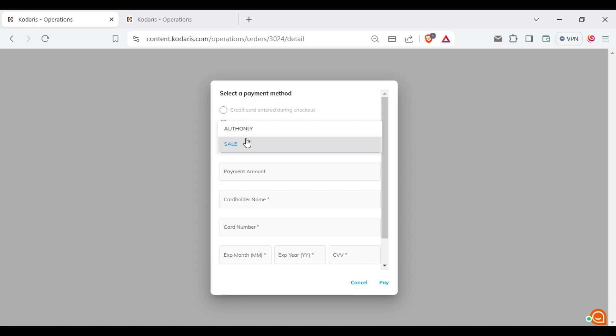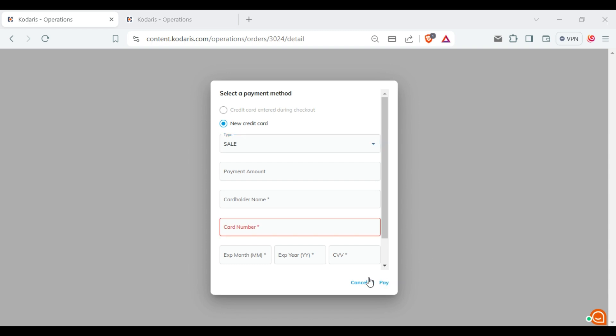For this demonstration, I will select the sale option. Next, in the payment amount field, enter the amount you want to pay. For this example, I will enter the value 1.